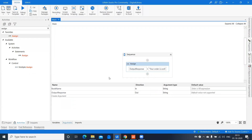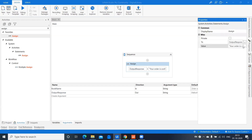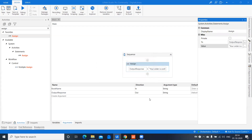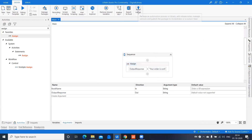Let me show you the workflow. I have taken whatever book name is provided by the user as the input argument, and then the output response is a small implementation where I have 'Your order is confirmed for the book named' plus the book name provided by the user, which changes dynamically. That is provided as an output argument from my workflow. Once this is done, you can just publish it and take it in your Orchestrator.